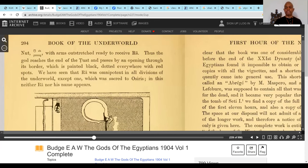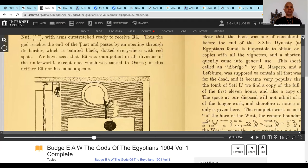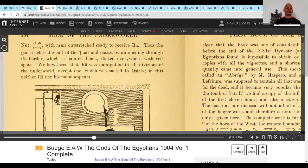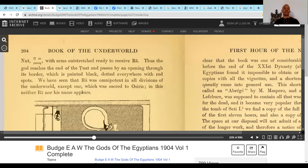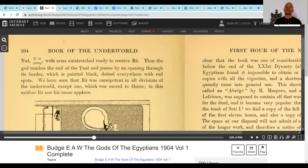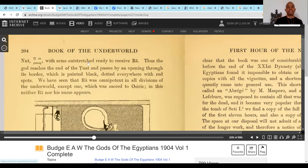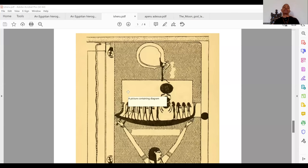With arms outstretched, she's ready to receive Ra in the sky. Thus the god reaches the end of the Duat and passes through an opening in its border, dotted with red spots. Ra was omnipotent in all divisions of the underworld except the one sacred to Asar. Asar encircles the entire underworld, the spirit realm. He reaches back — quote unquote overreaches. They don't understand the true etymology of the name Jacob, but they know it has something to do with supplanting, overreaching, circumventing, or going back.